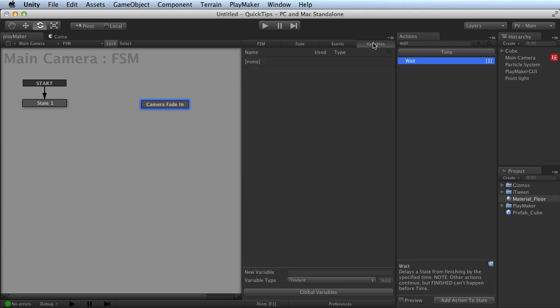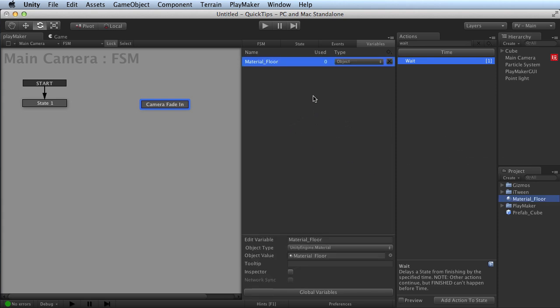Now, drag and drop also works on the variables. For instance, with the variables tab visible, I can choose this material I have in my project, drag and drop it onto the variables tab, and it creates a new variable for me. It's named the same thing as the object I dragged on.